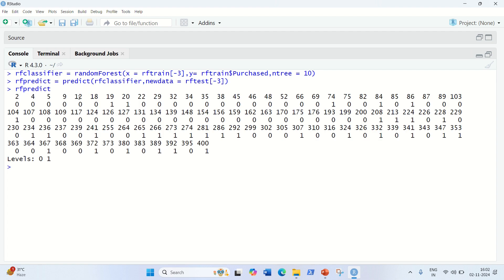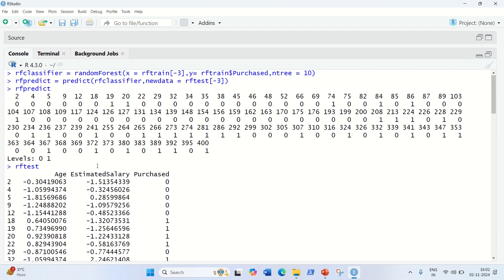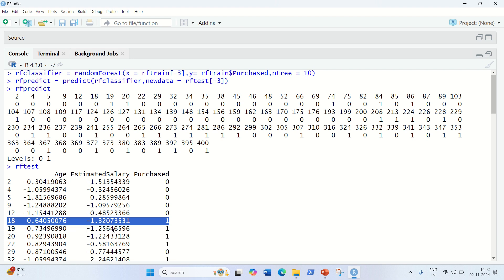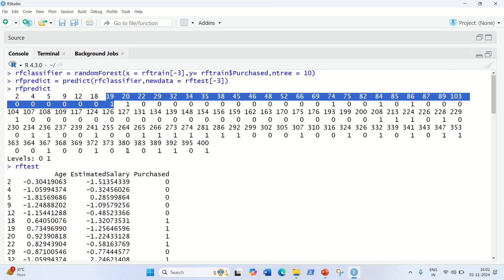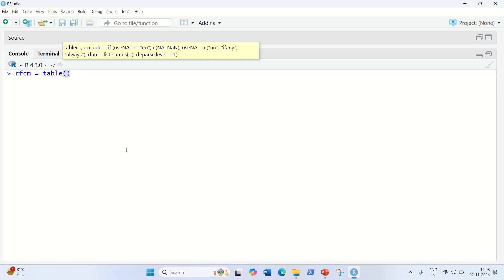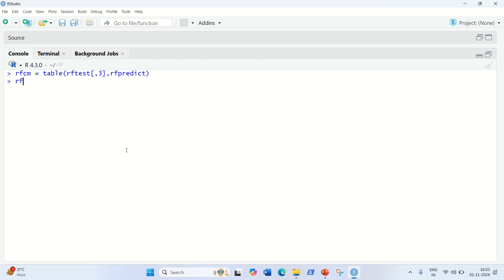Let's check the result of rf_predict. You can see — for example at index 18 we have 0, at index 19 we have 1. Some values will be misclassified, as we've seen with other classifiers. To check how many are misclassified, we create a confusion matrix: rf_cm = table(rf_test[, 3], rf_predict). The result shows that out of 100 test samples, only 14 have been misclassified and the rest are properly classified.